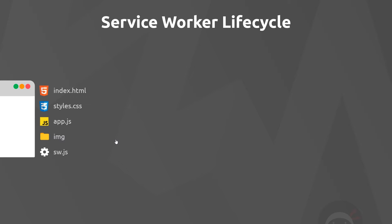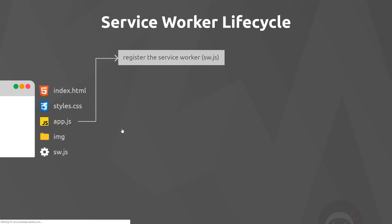The first step when we create a service worker is to register it with the browser. We do this from our normal JavaScript file, app.js, not from the service worker file itself. This is us telling the browser that a certain JavaScript file, sw.js, should be registered as a service worker and put onto that separate service worker thread.